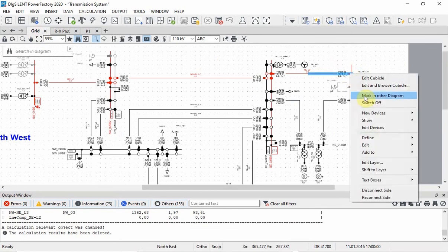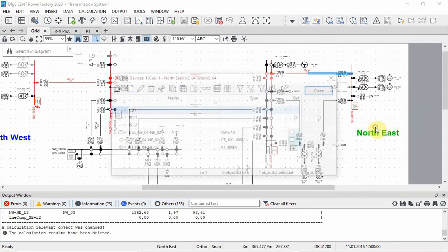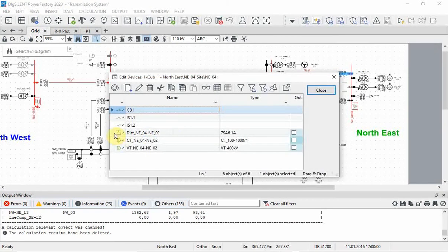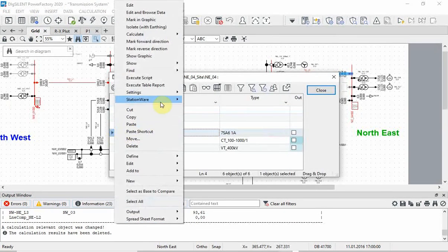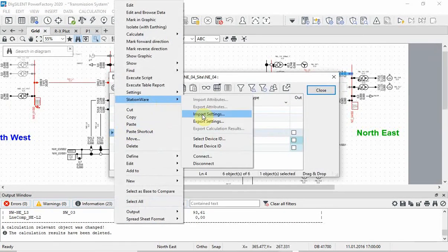At the end, the new settings will be transferred back to the protection device-specific software.